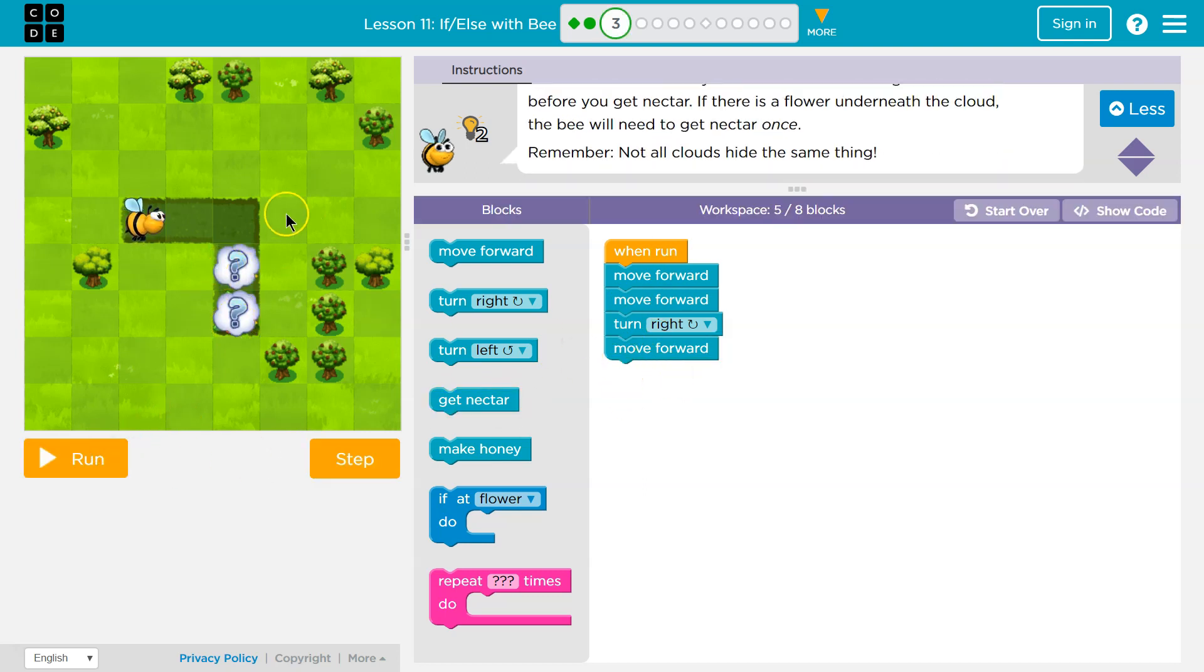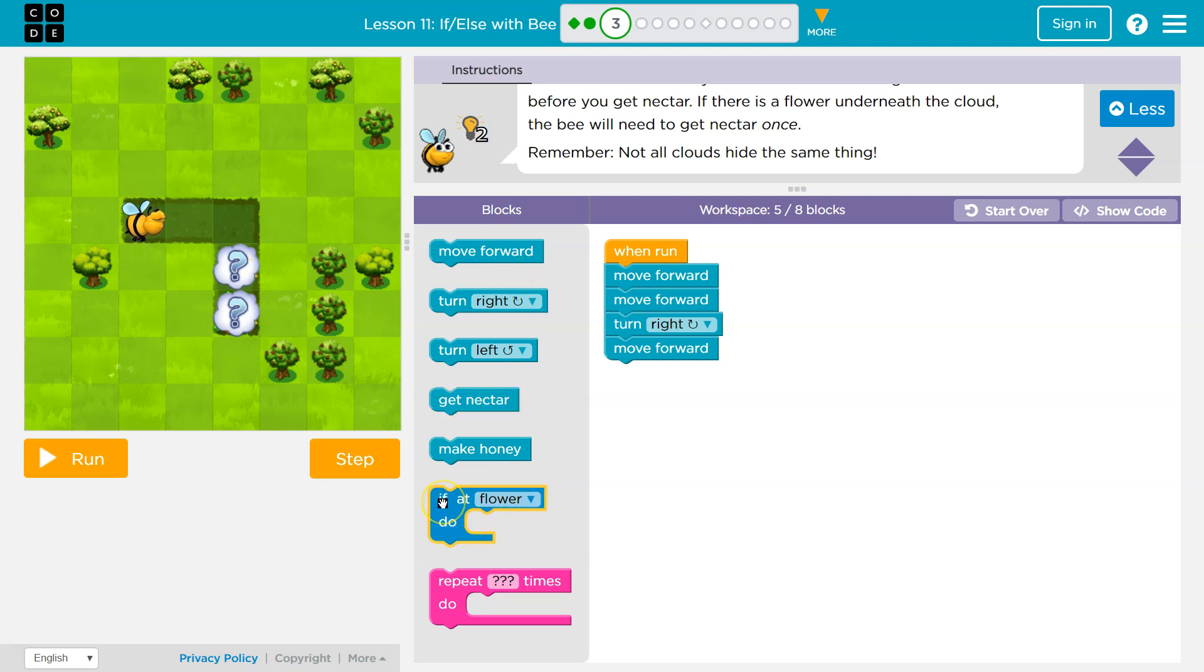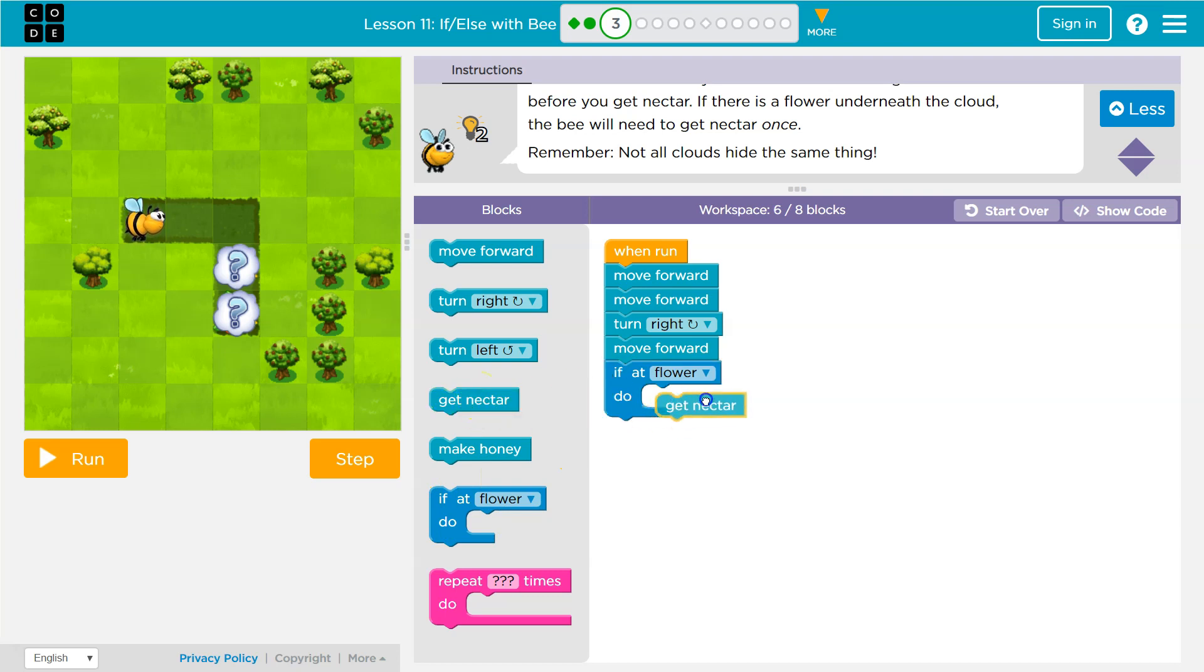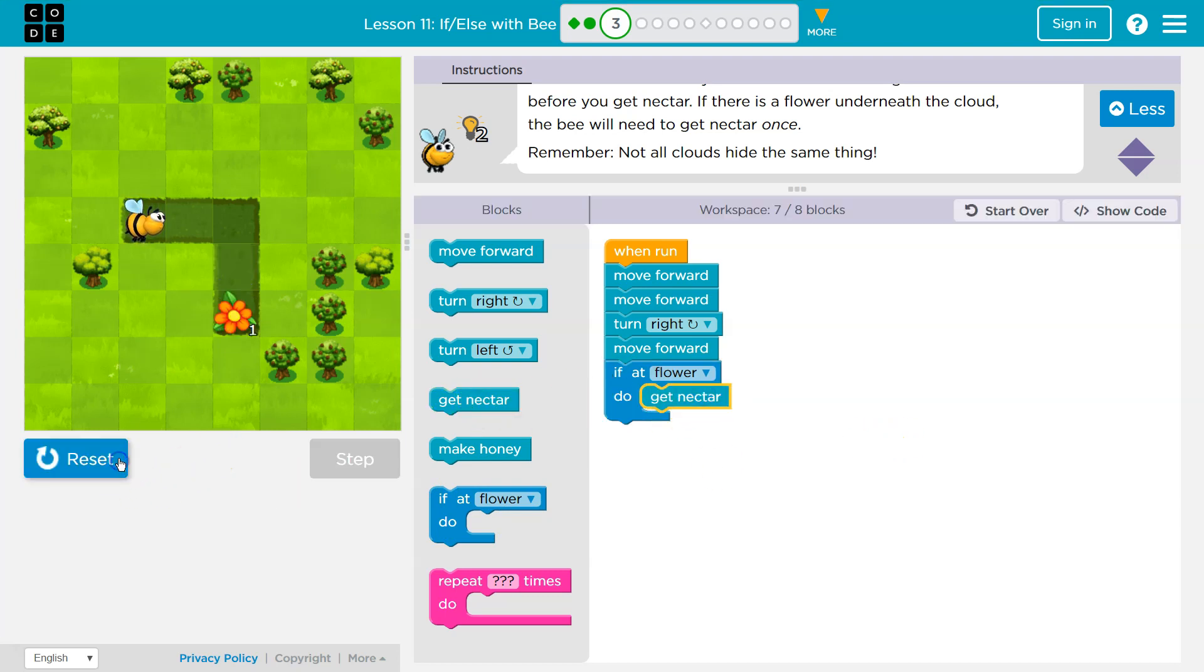And we still have these two clouds. So, hmm. Well, what am I going to do? I want to move forward. And then when I move forward, there might be a flower, there might not. So if flower, what am I going to do? It wants me to get the nectar. If there's a flower, let's try this now.